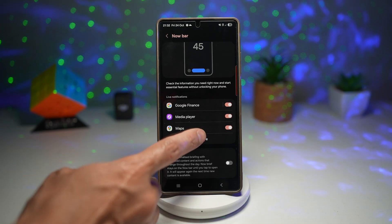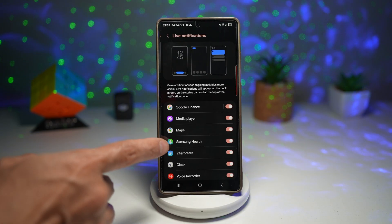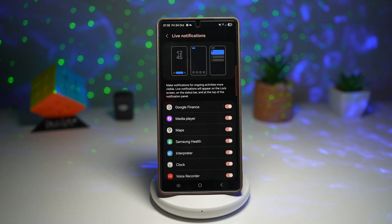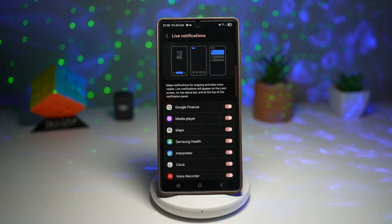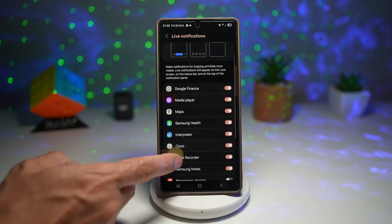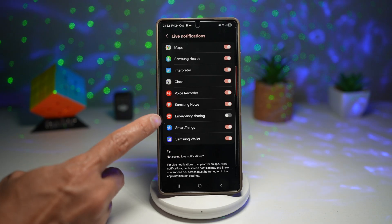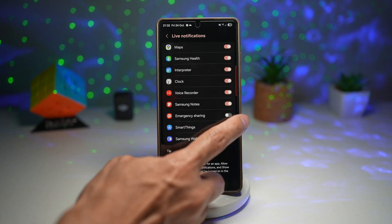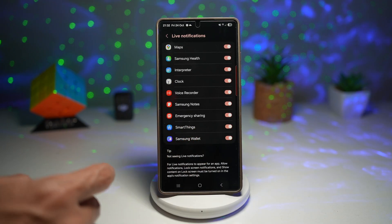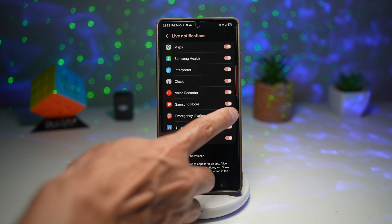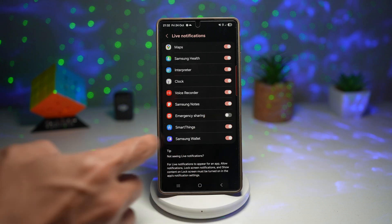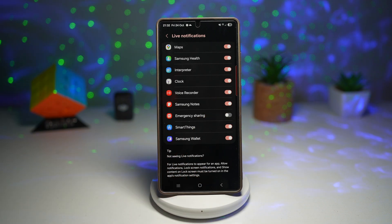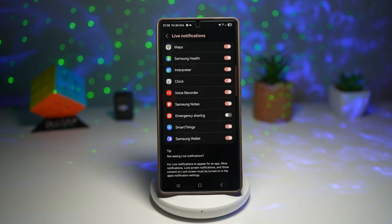Here you want to configure what you want to show on your Now Bar. As you can see, I've enabled everything on my Now Bar except for emergency sharing. You can go ahead and enable anything you like and start using it.